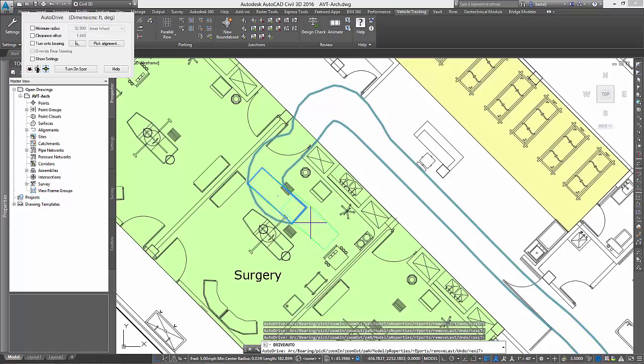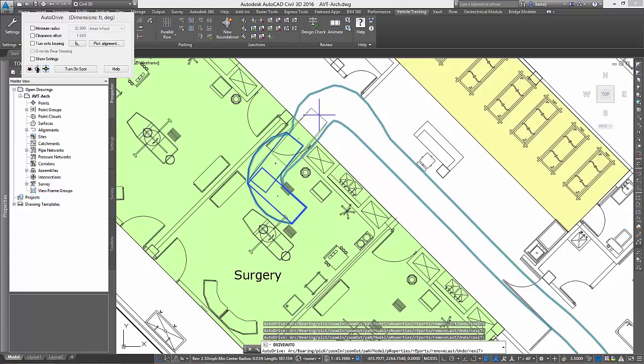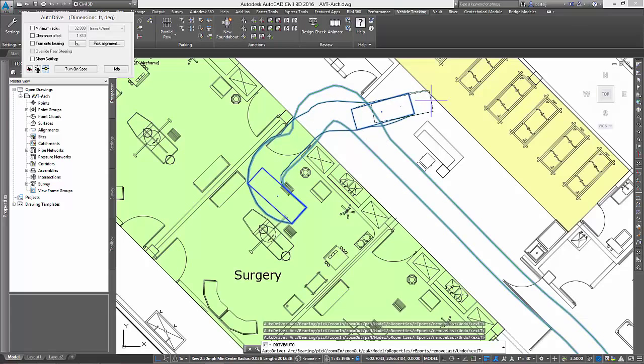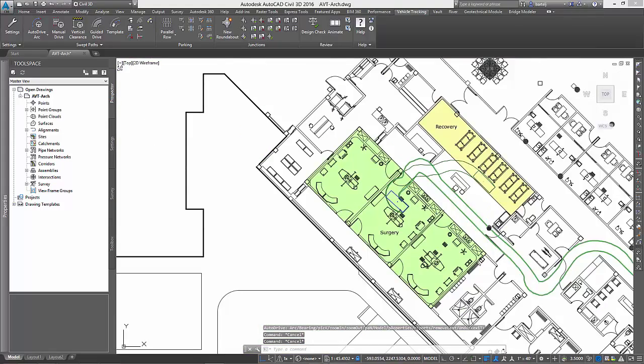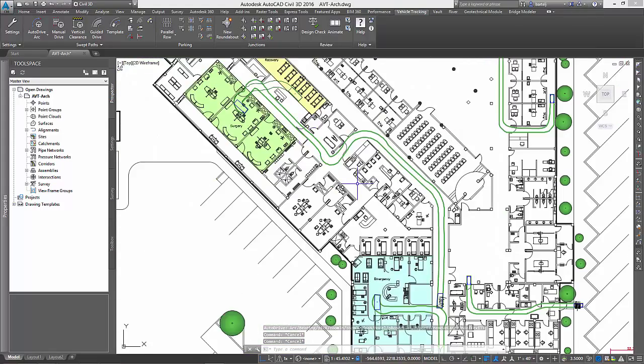Also, when the surgery is complete, we can simulate any challenges that might exist using the same gurney to move the patient into the recovery area. And with that, our work on the hospital portion of our project is complete.